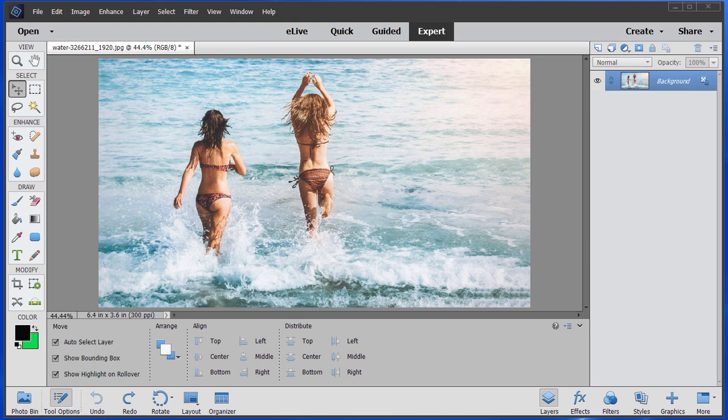Now you may have a photo of someone on the beach or you may have a family reunion or something and you want to take someone out who doesn't belong there. In this case we have two girls at the beach. We're going to take this one out because we just want the photo of that one.